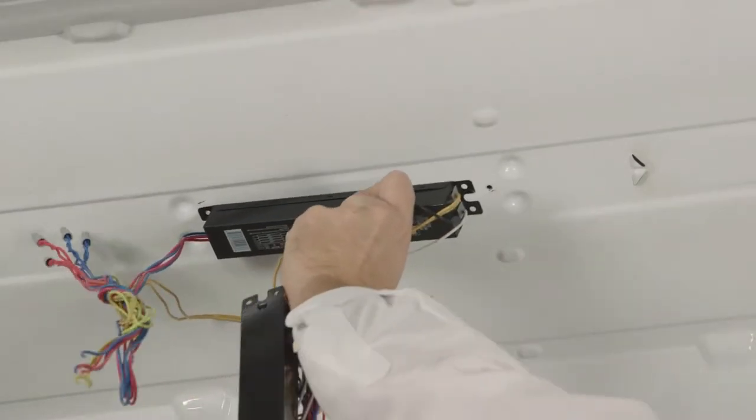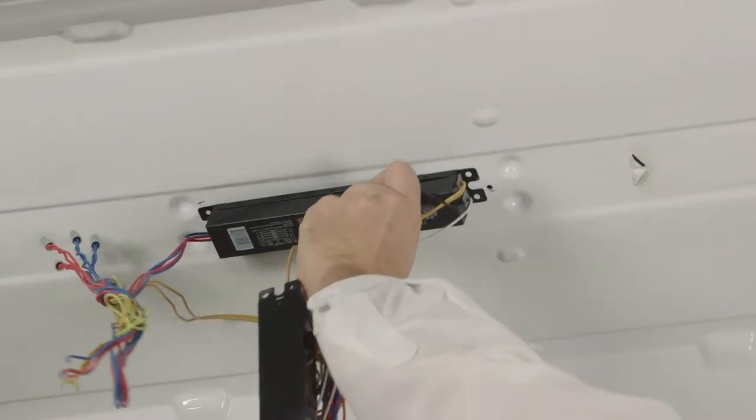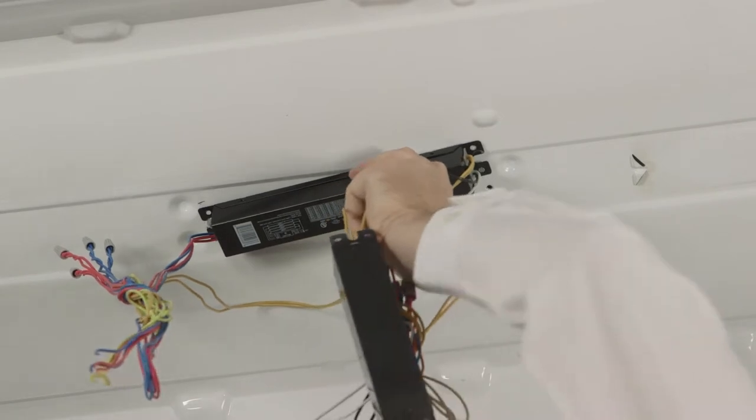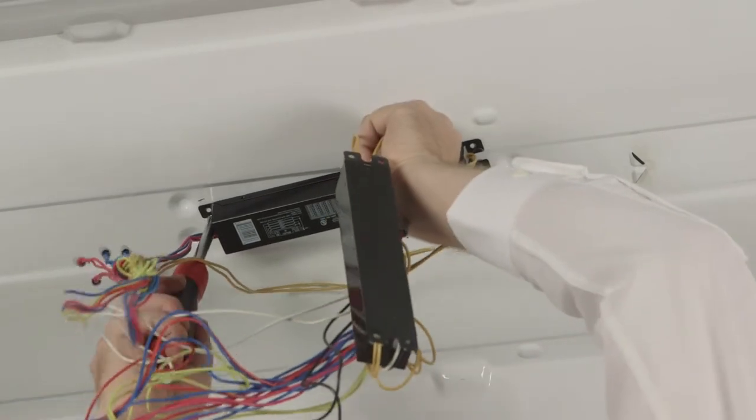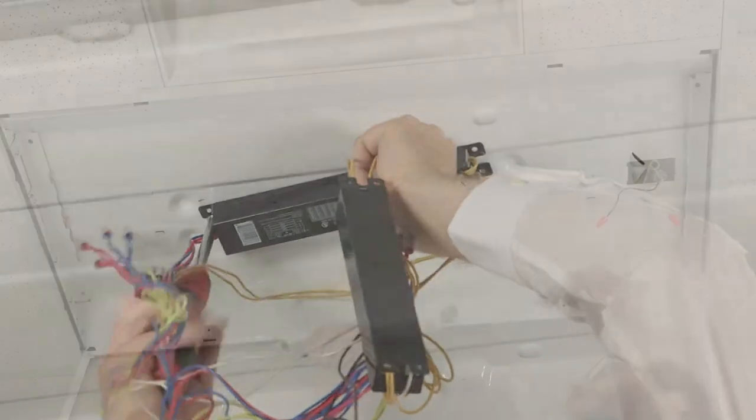Remove the existing ballast. If the existing ballast does not need to be recycled, you may leave it in the fixture.